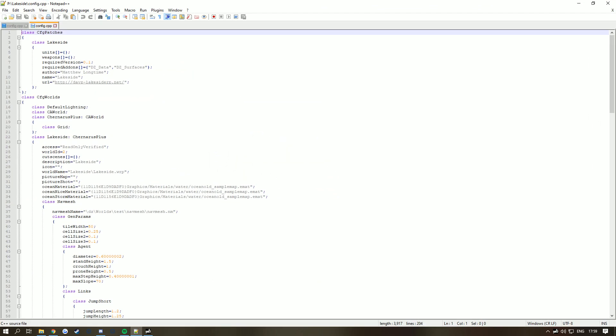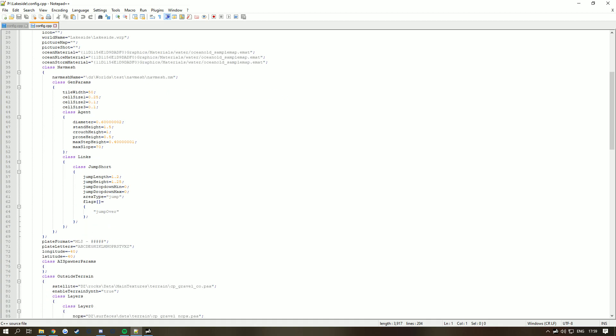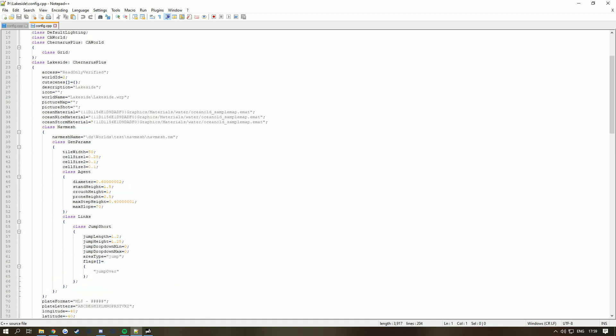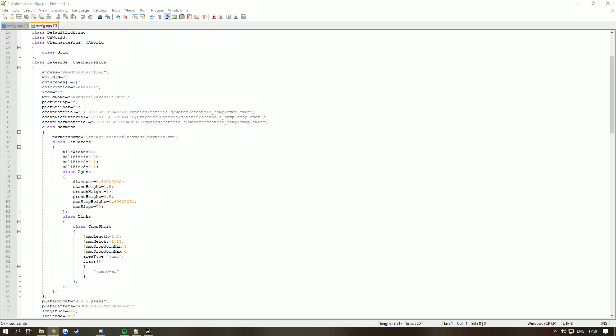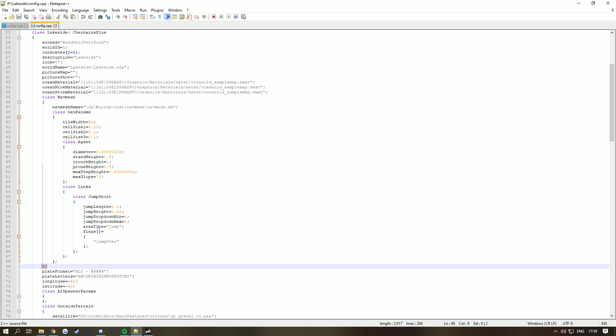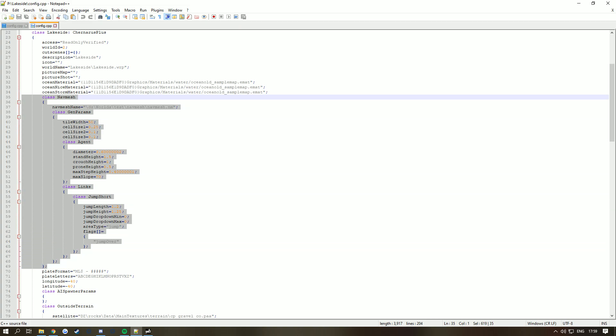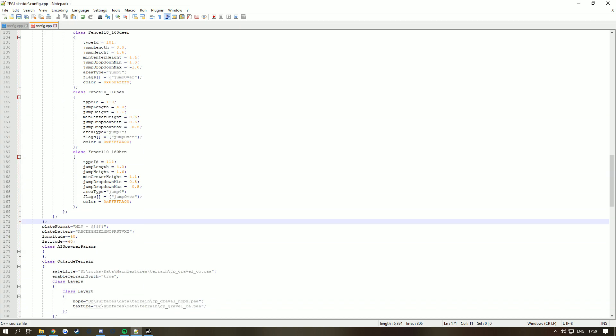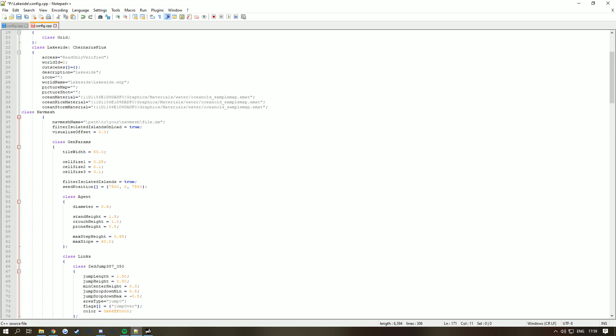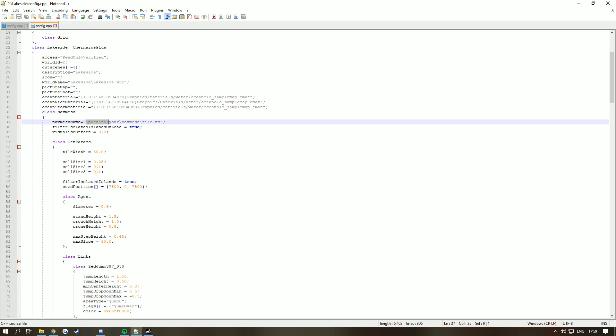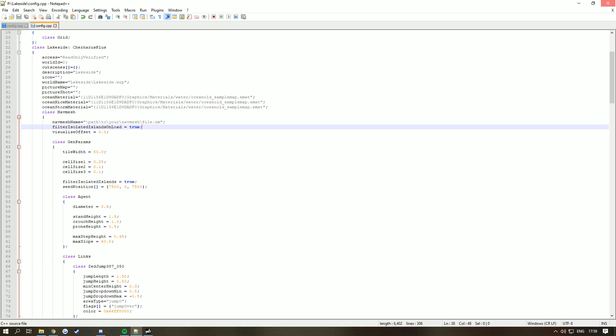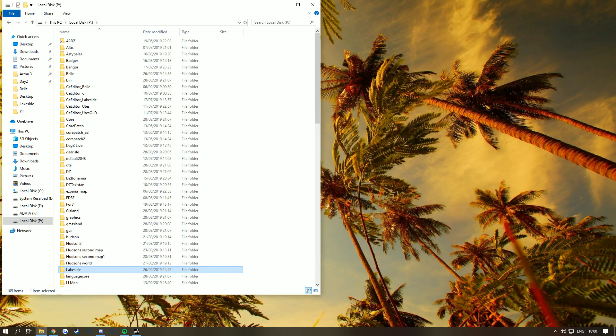As you can see, nav mesh is already here. I'll give you a pastebin file in the description with a config. Simply highlight this, paste it in, and scroll to the top. This is your path to your map. Save that and close it down.